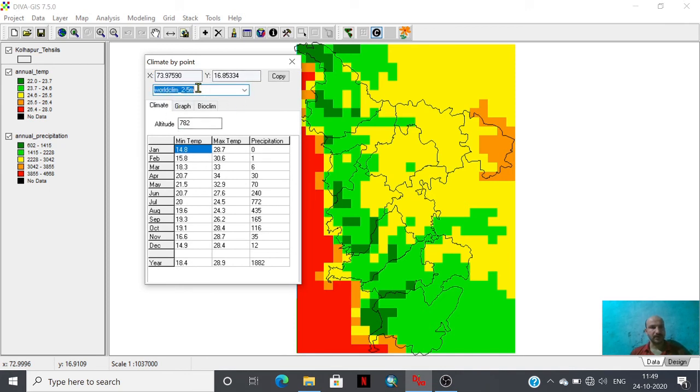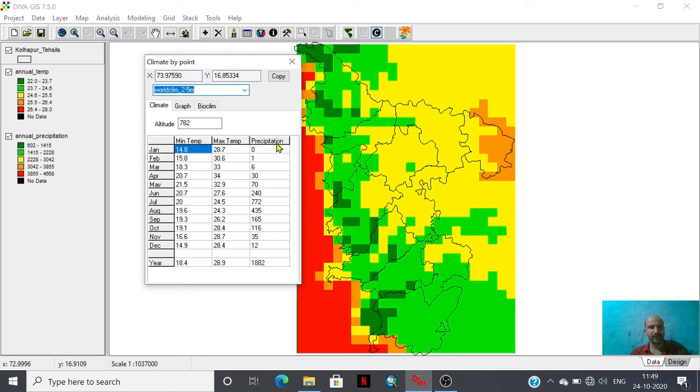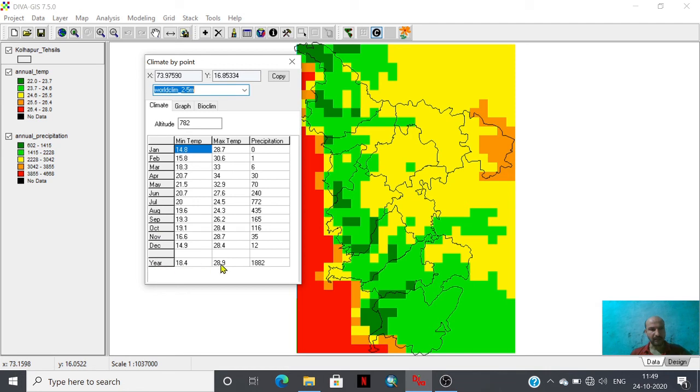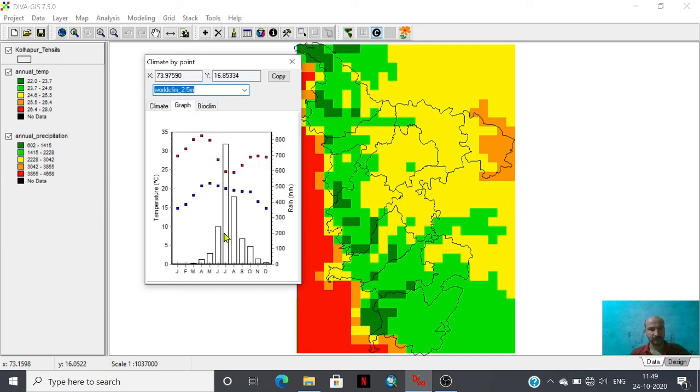We are going to explore this world climb. We are having minimum temperature, maximum temperature, as well as precipitation database of each and every month of the year as well as annual average. We can create the graph. Look at that, graphical representation of temperature and rainfall statistics.